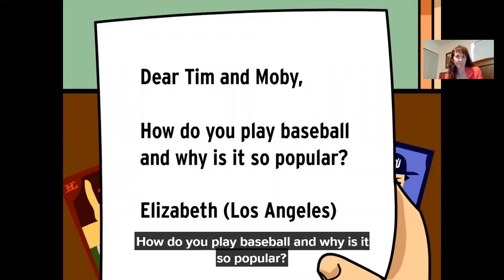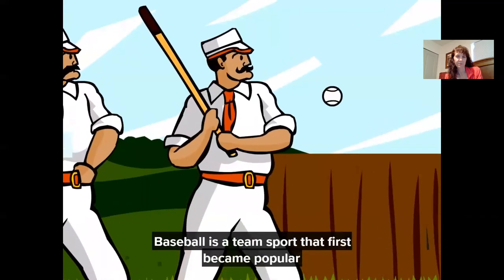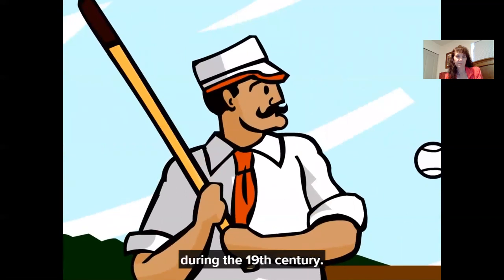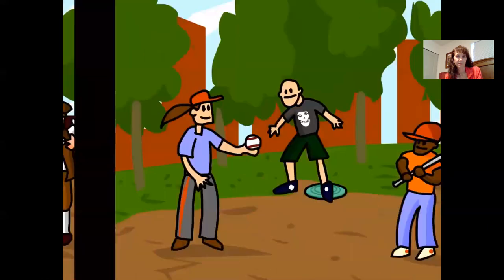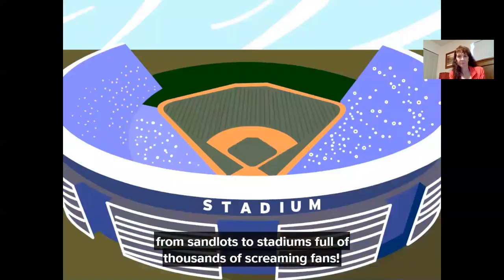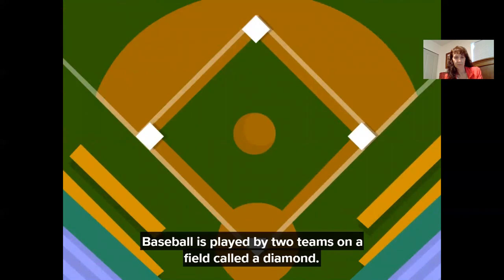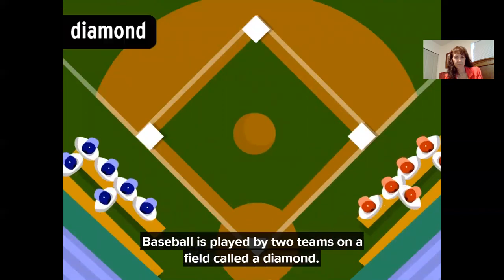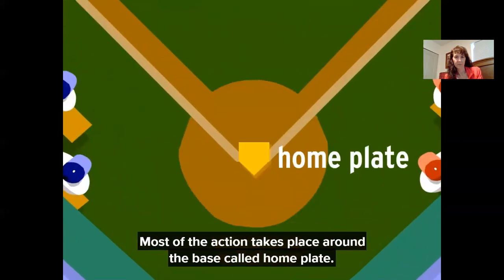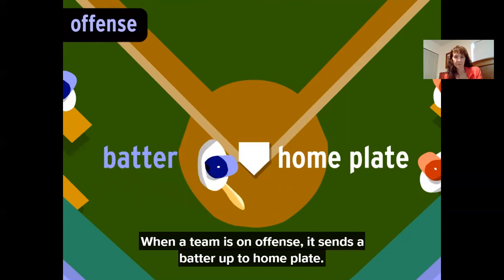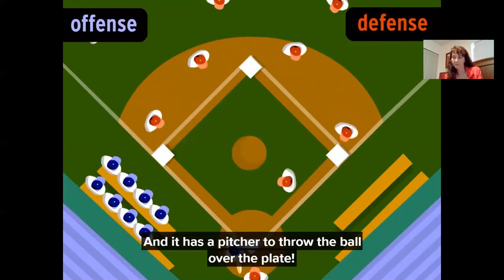"Dear Tim and Moby, how do you play baseball and why is it so popular? From Elizabeth." Moby and I love baseball — it's our favorite sport. Baseball is a team sport that first became popular during the 19th century. Although it's thought of as America's national pastime, most historians agree that it evolved from an old British children's game called rounders. Today baseball is played all over the world, from sandlots to stadiums full of thousands of screaming fans. Baseball is played by two teams on a field called a diamond, and each team has nine players — they take turns playing offense and defense.